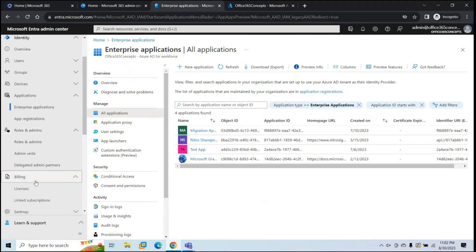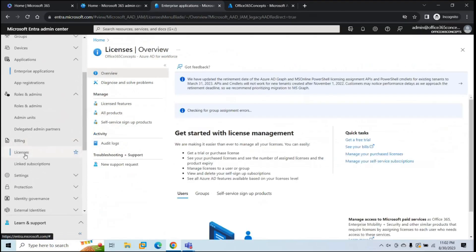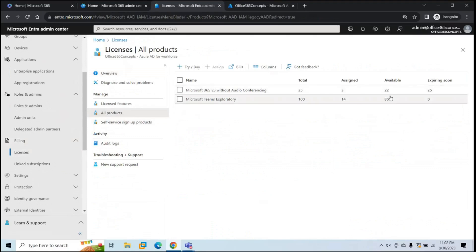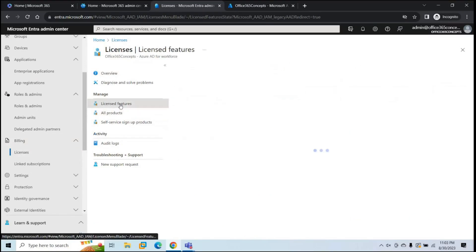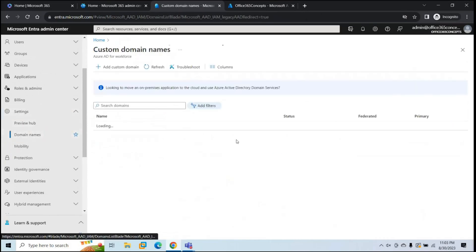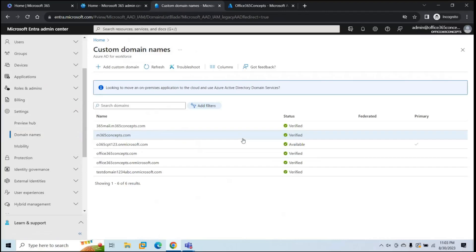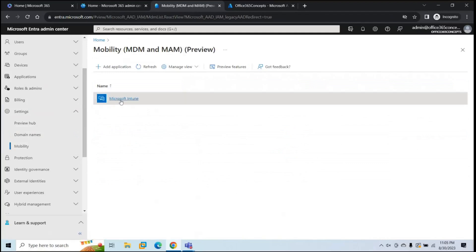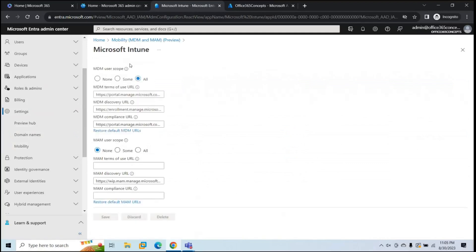Next is Billing. Under Billing, you can manage your licenses. If you go to All Products, you can see how many licenses you have in your tenant, how many are assigned, and how many are available. Under Settings, you can see how many domains you have in your tenant and manage them. Under Mobility, you can set the MDM scope for Intune — clicking Microsoft Intune will show all the settings to manage the MDM scope.